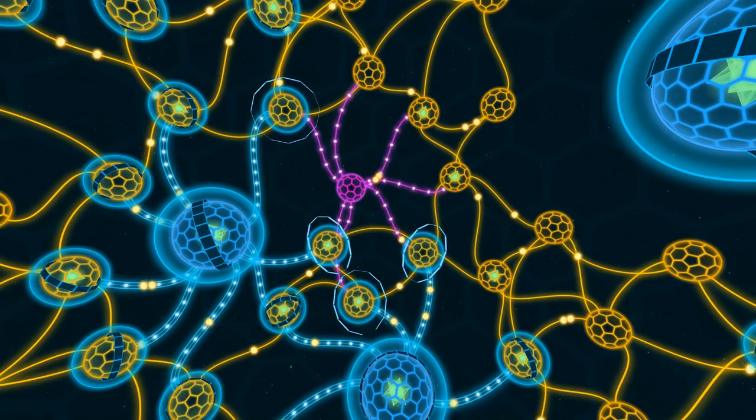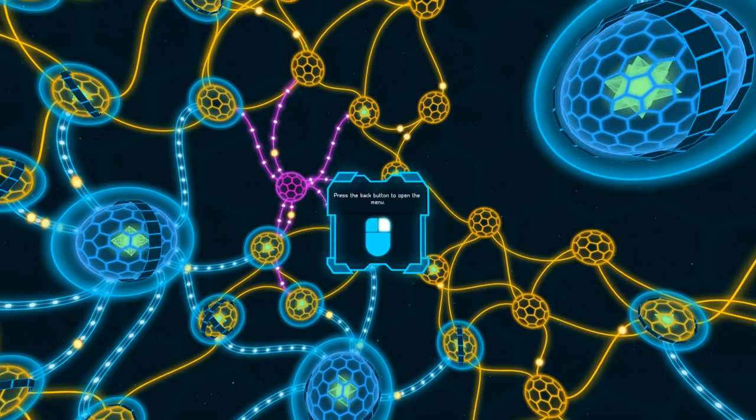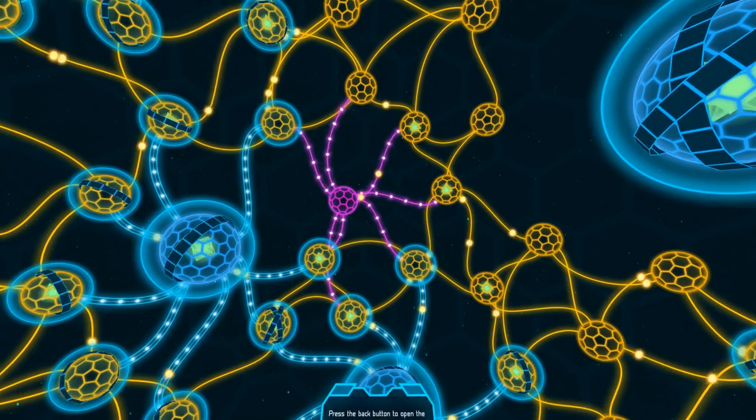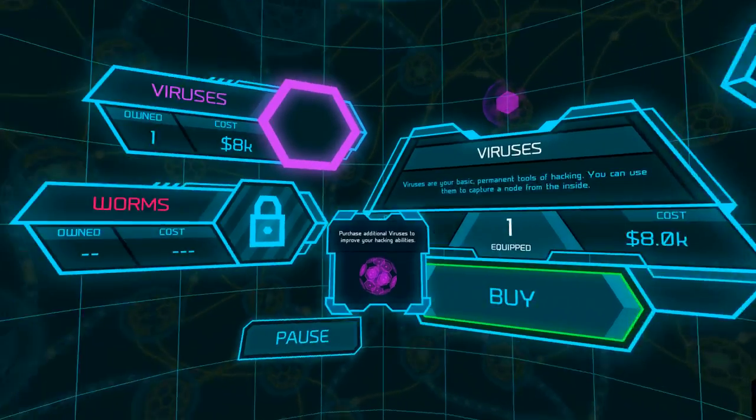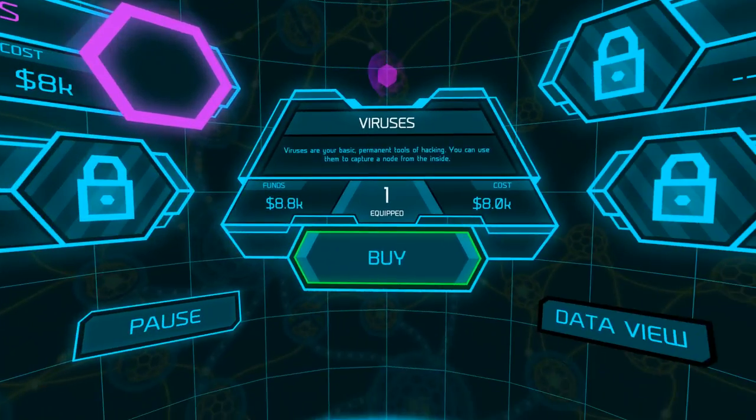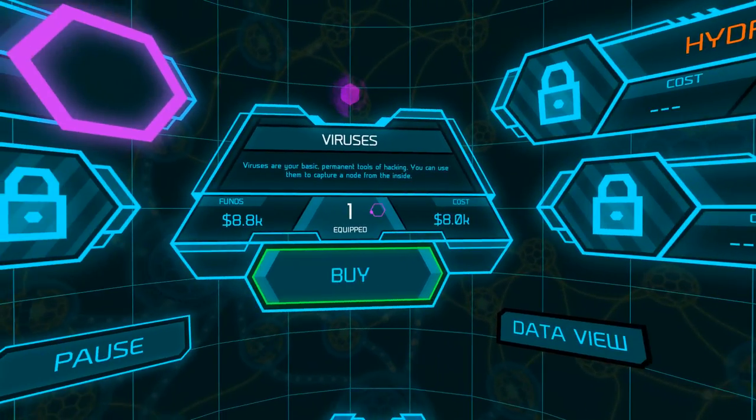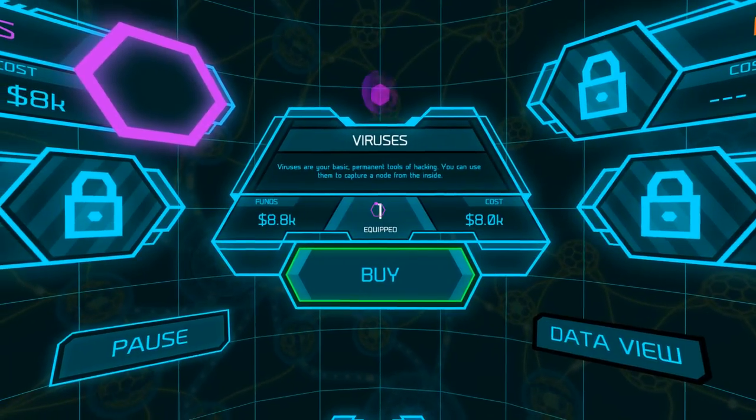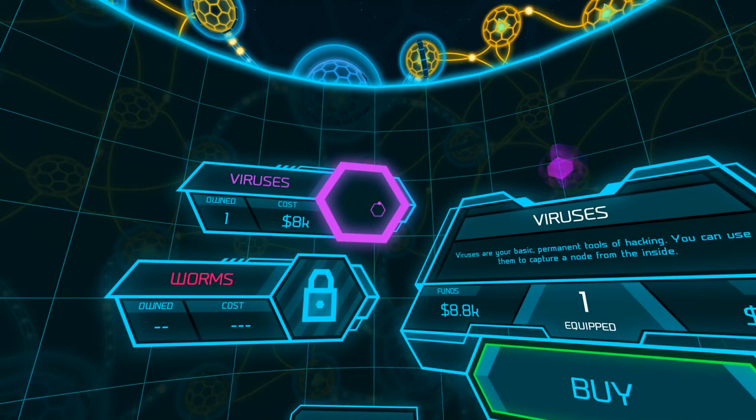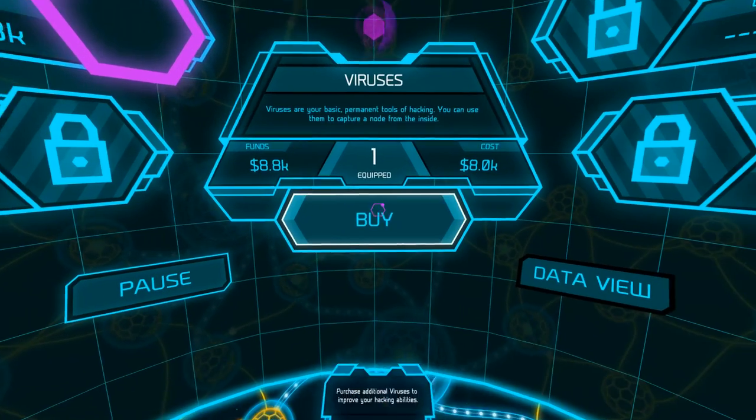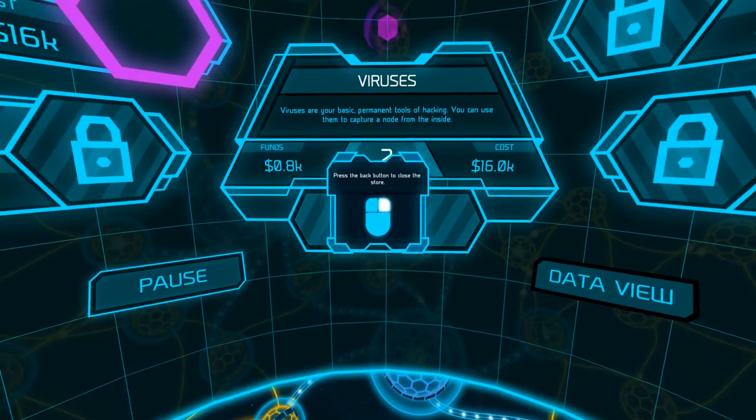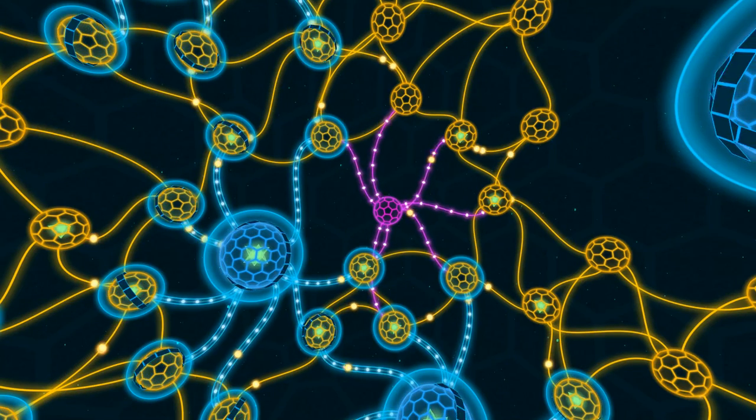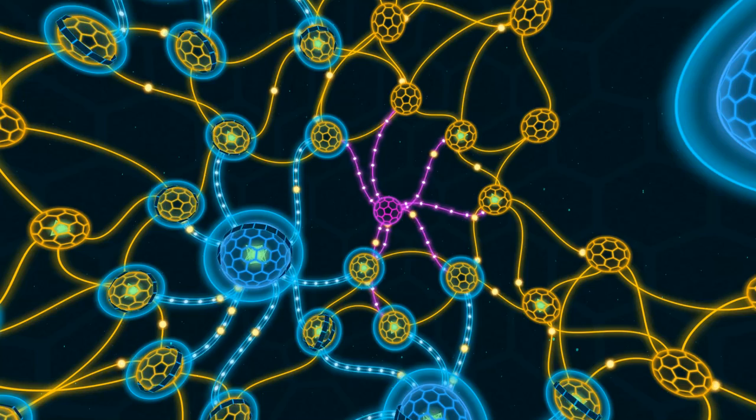This is very strange. Press the back button to open the menu. Viruses are your basic permanent tools of hacking. You can use them to capture a node from the inside. So I need to buy viruses. I own one. So I bought one. Now, this game reminds me a little bit of...